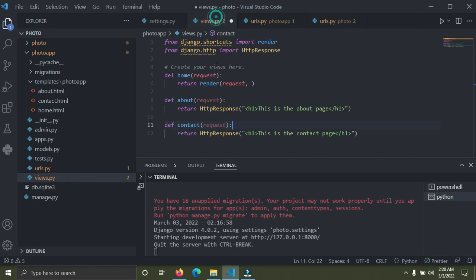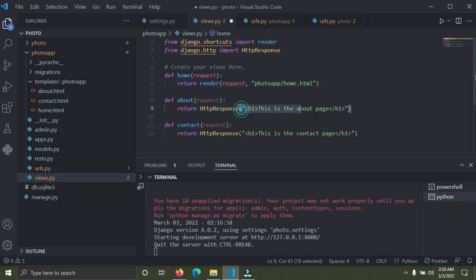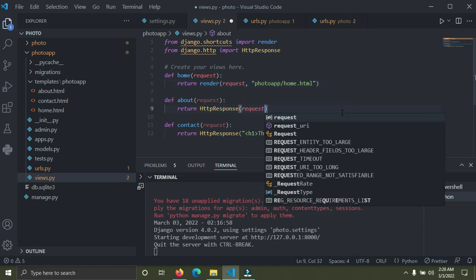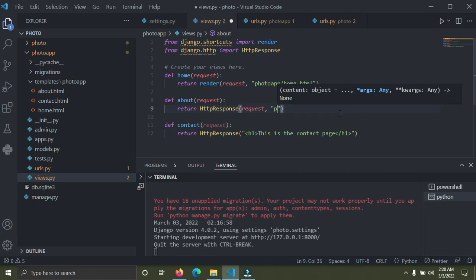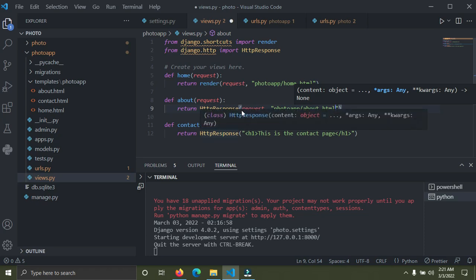Now we're going to return a template in views.py. It's going to be photo_app/home.html. That's done. Do the same thing for the next view — I'll remove the HttpResponse, put in request, and the template is going to be photo_app/about.html.